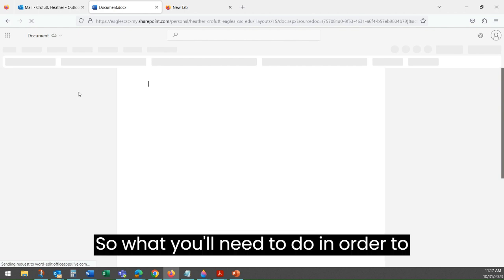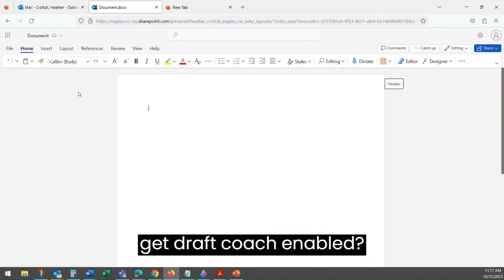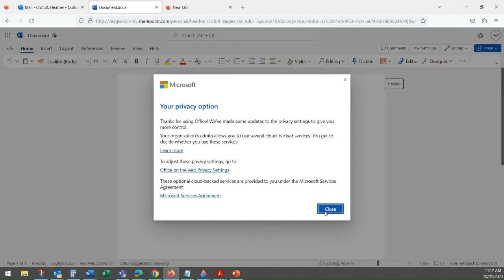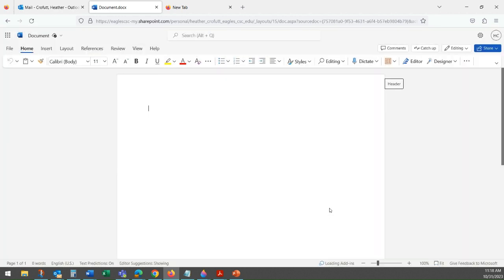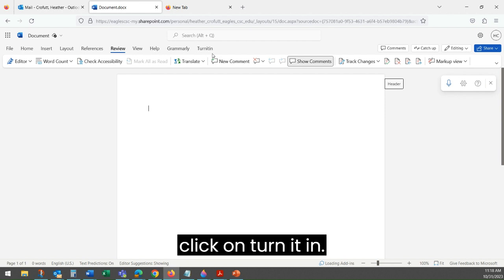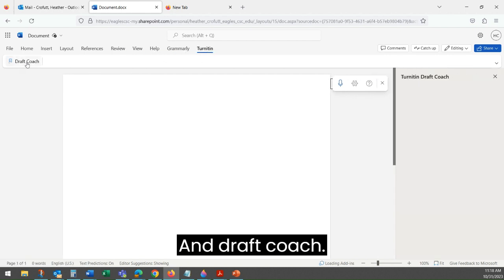So what you'll need to do in order to get Draft Coach enabled, you will want to go to Review, and then you'll want to click on Turnitin and Draft Coach.